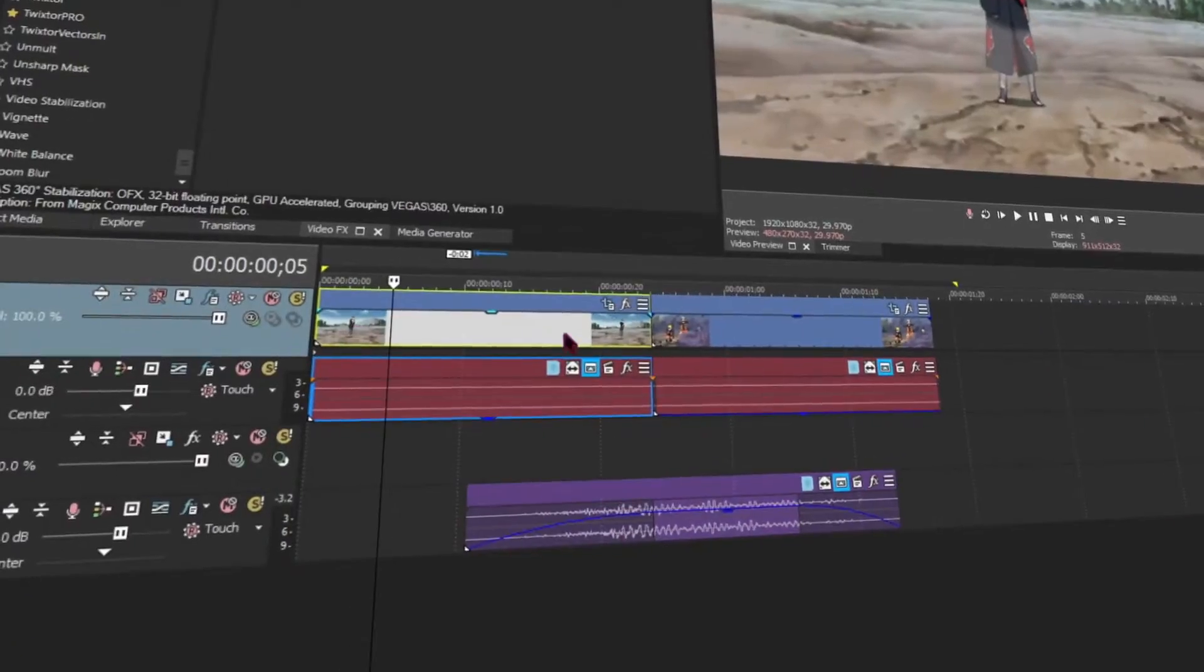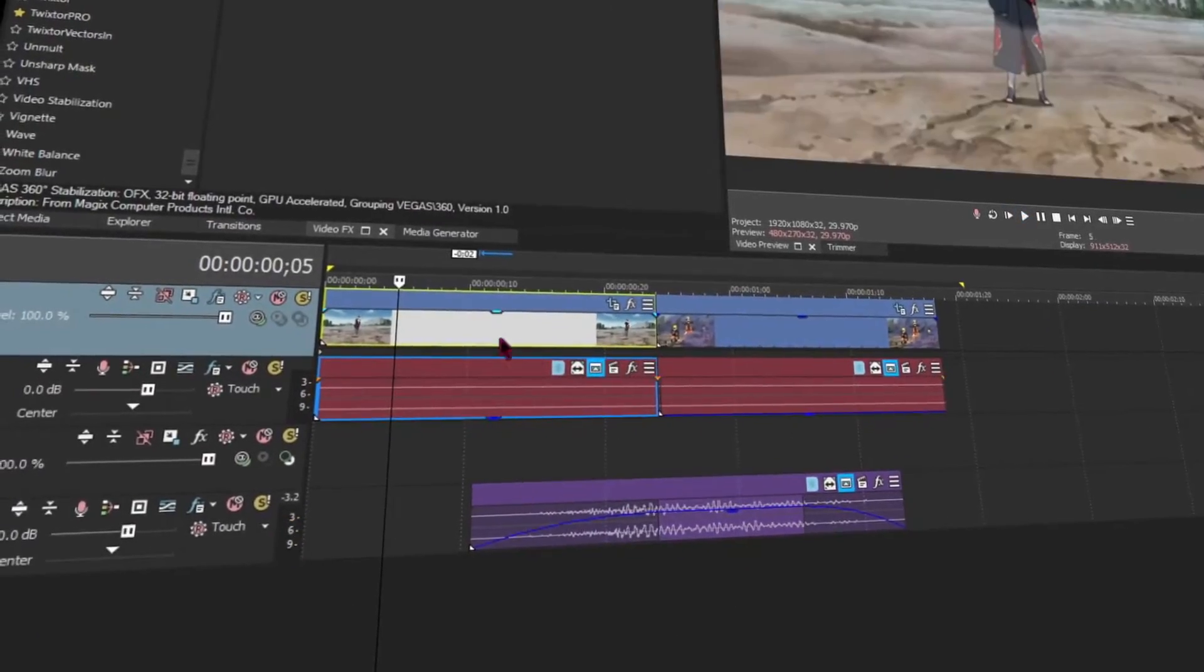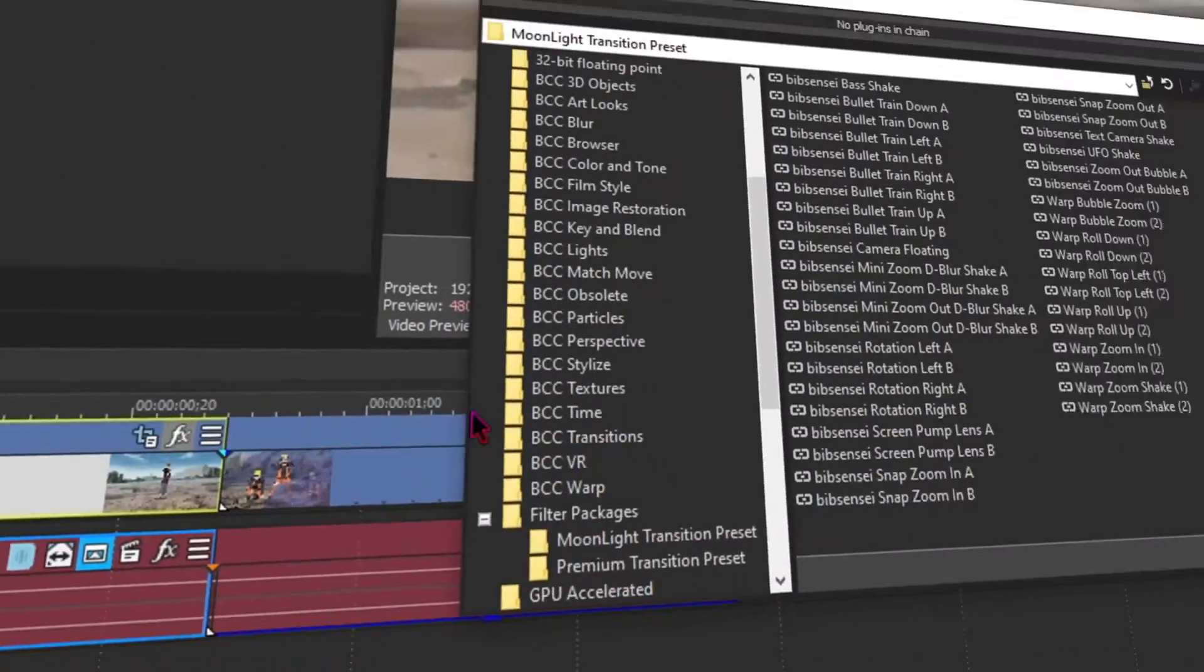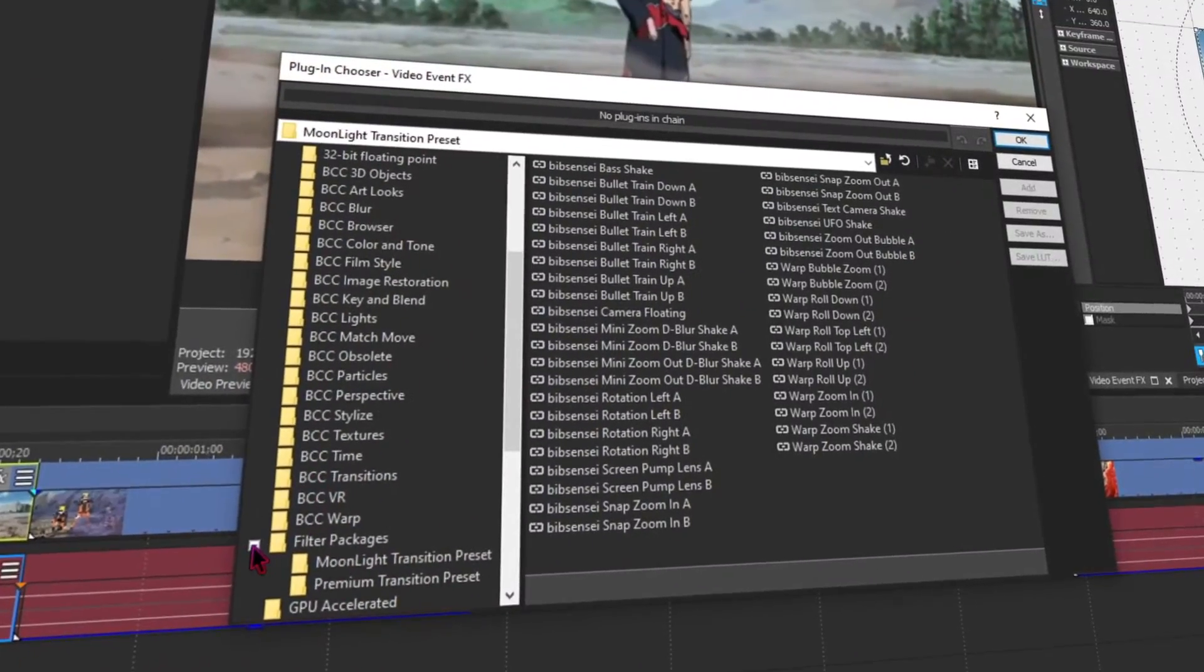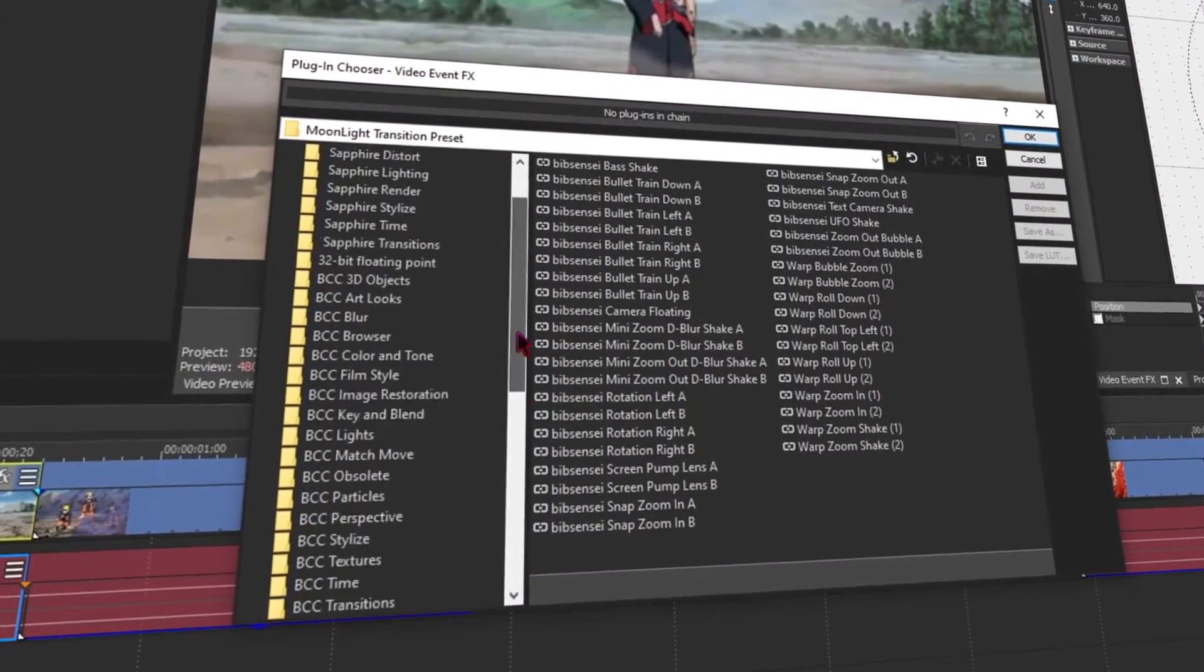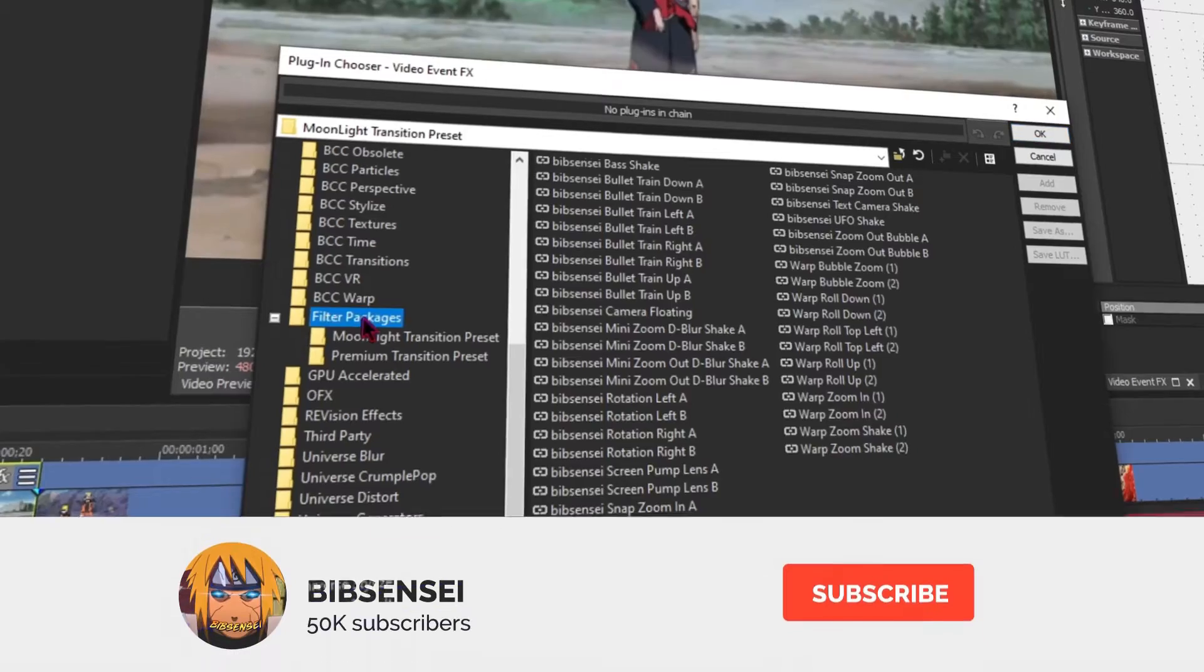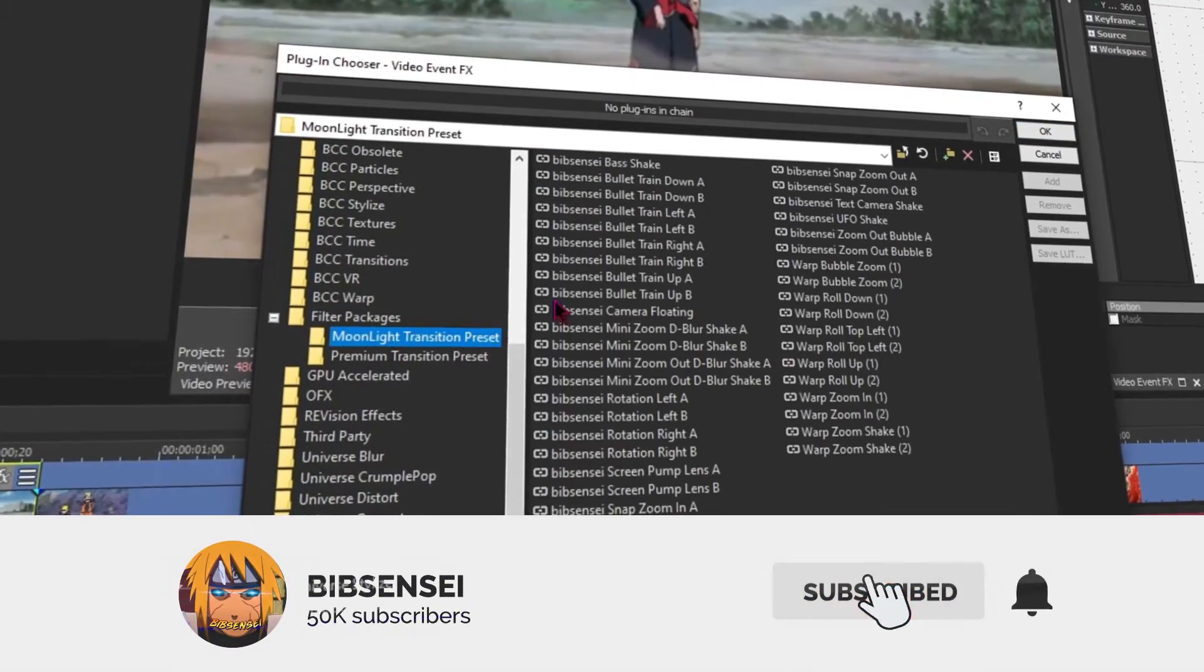Once you're done, open Sony Vegas and you're going to have your clips ready cut out like this. Click on the FX, then you're going to scroll down and look for filter package and the preset will be there.